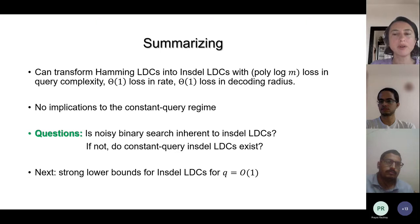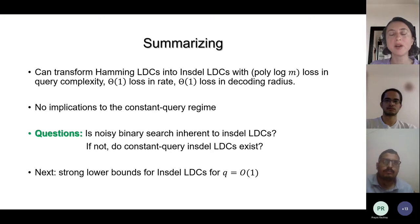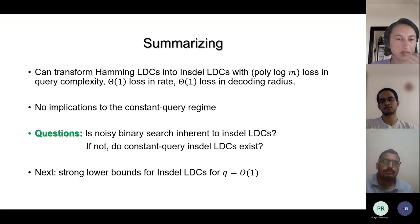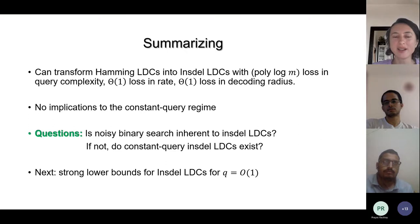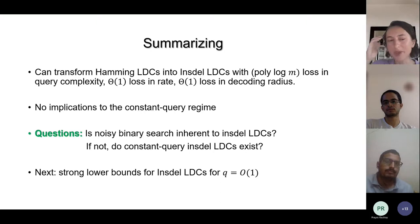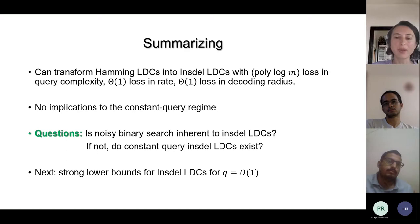In summary, we can transform a Hamming LDC with a poly-log-M loss in query complexity, but this gives no implication to the constant query regime. This leads to the question: is noisy binary search inherent to insertion-deletion decoding? Intuitively, it seems like one must perform a noisy binary search to find at least one index, but we don't know how to prove that binary search is inherent.